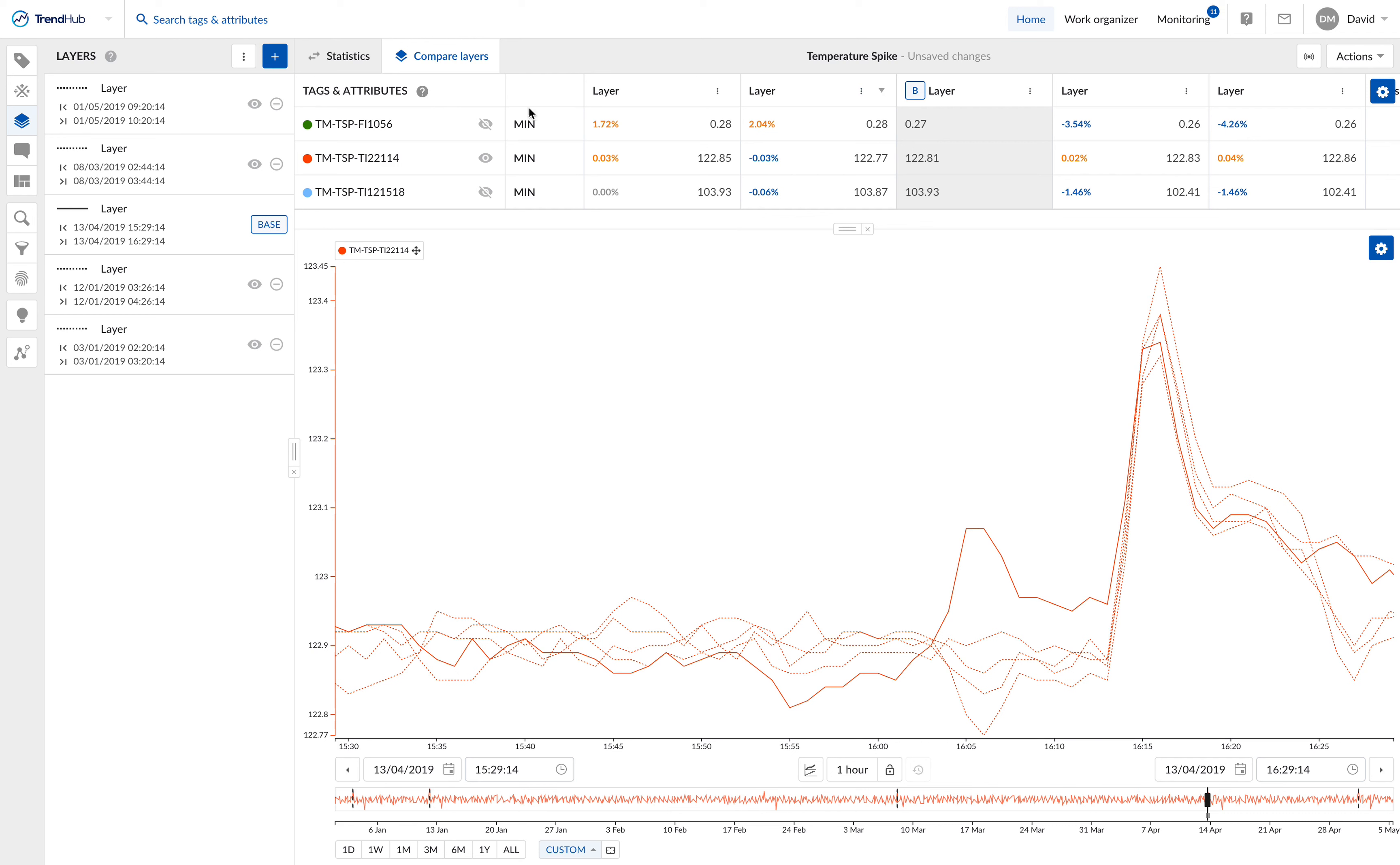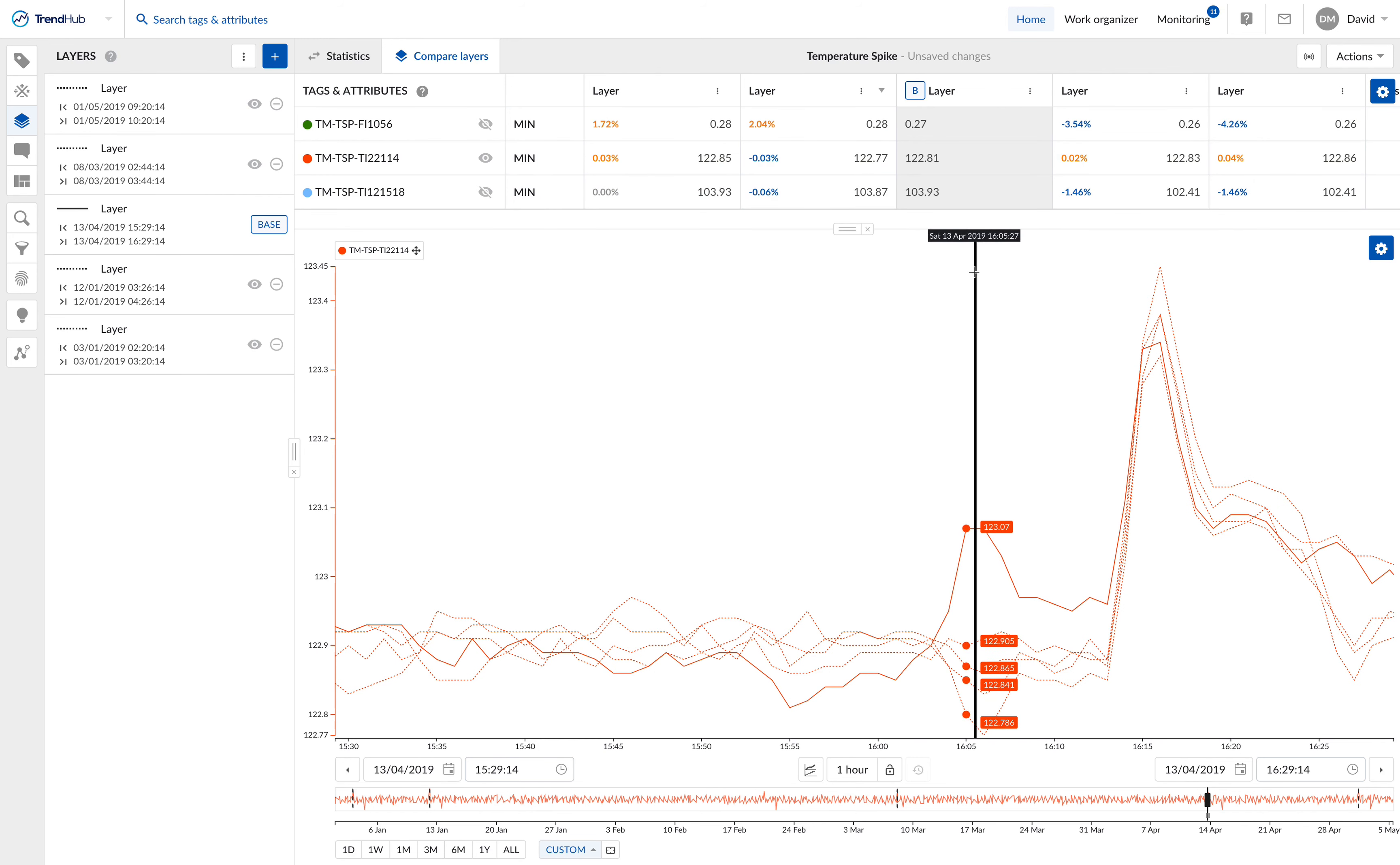The layer comparison table compares the key values of the corresponding tag, which you can find in the rows, within the corresponding layer, which you can find in the columns. Additionally, the difference with respect to the reference layer—the light gray column—is displayed. In contrast, similarity measures can only be displayed for non-reference layers.